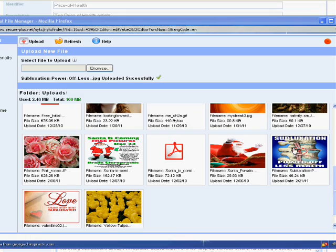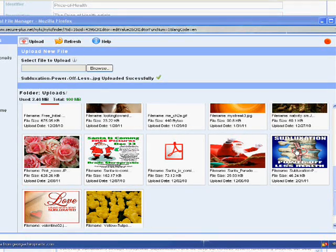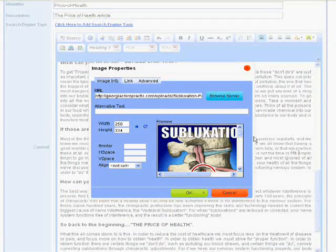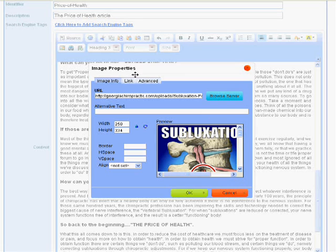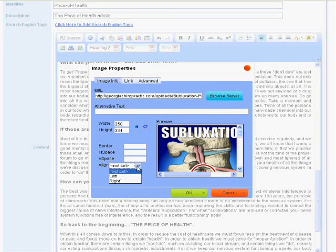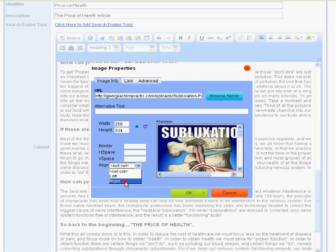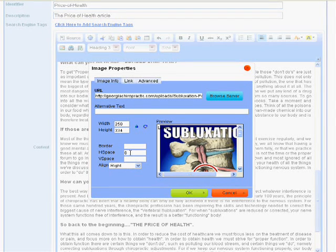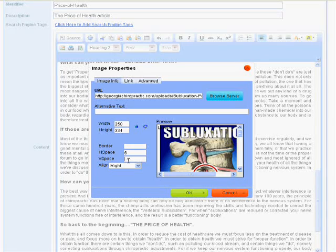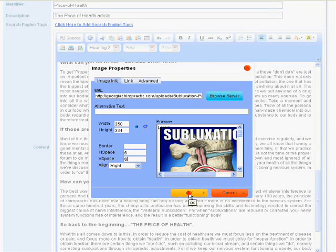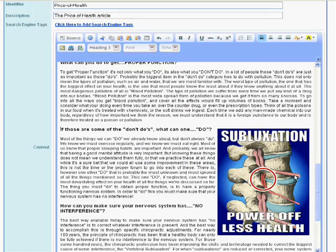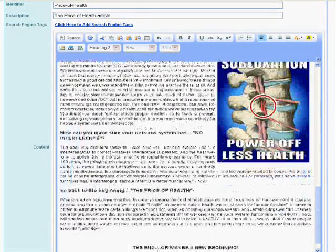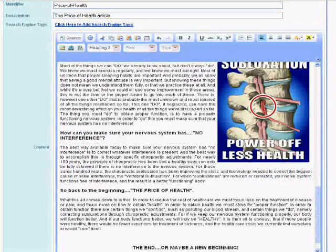OK. In order to insert it into the previous dialog box. There it is. There's subluxation. Now if we remember correctly we want to position it to the right. So we go alignment and right. And we want to give it an H space of 6 and a V space of 6. And now we can say OK.